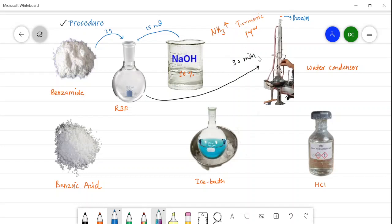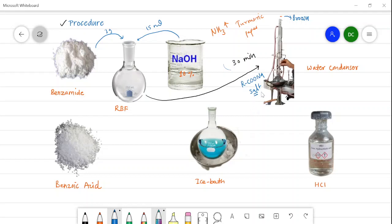After sufficient heating — about 30 minutes — all the ammonia is evolved. When the reaction is complete, placing the turmeric paper on top shows no color change, indicating completion of the reaction. At this point, the product in the round bottom flask is the sodium salt (R-COONa). The flask is then removed from the water condenser and kept in an ice bath.